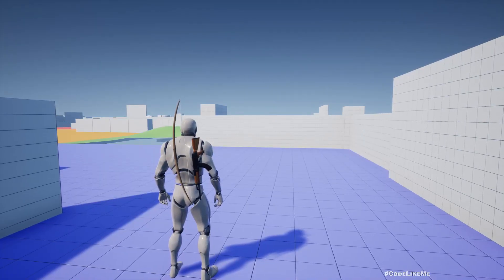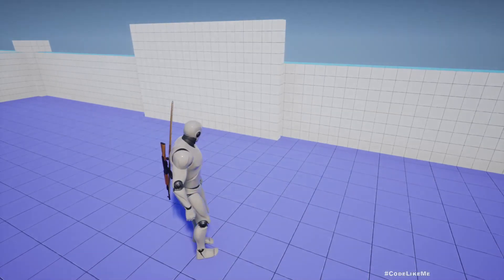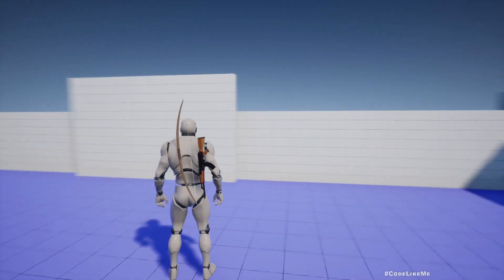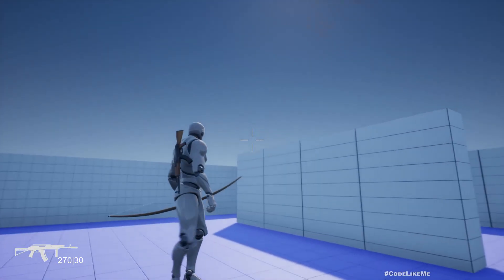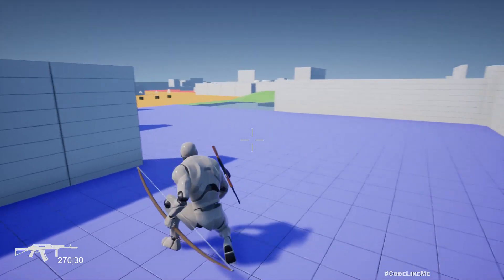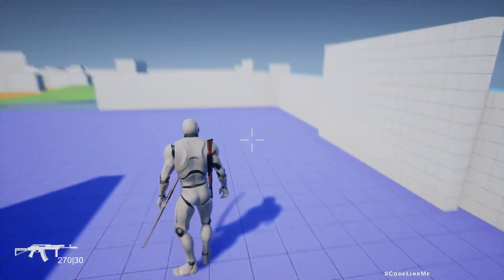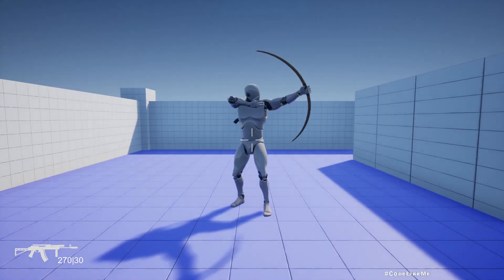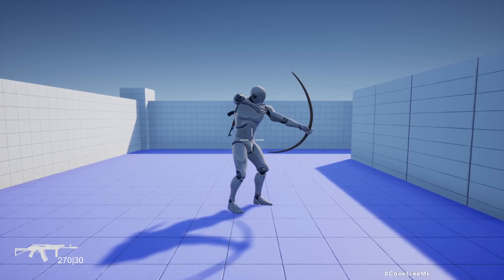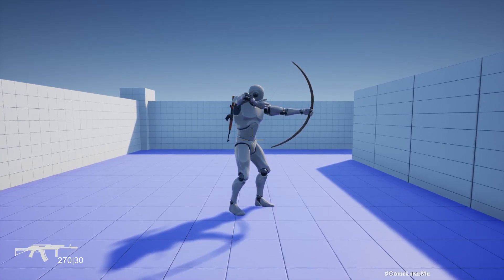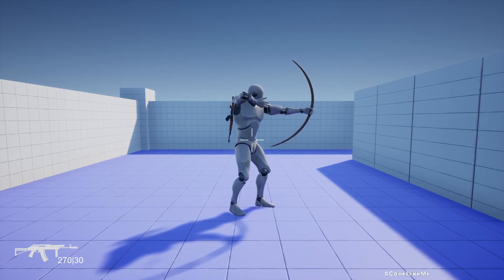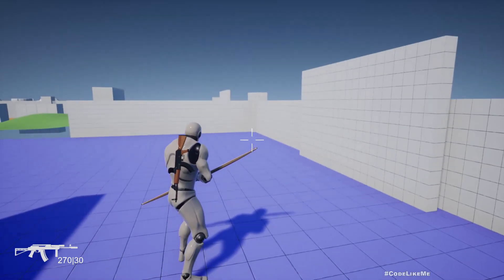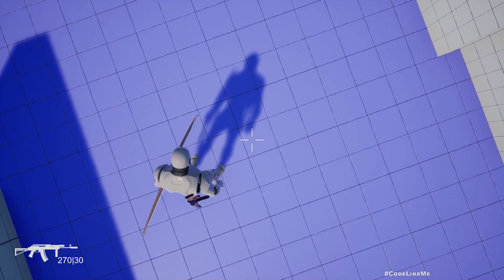Today we are going to work on the animation blueprint of the bow. If I equip the bow it goes into the hand, and if I go into the aiming mode you can see the string is retracted and pulled back as it should be. And if I release it - go to the non-aiming mode - you can see the string is released.